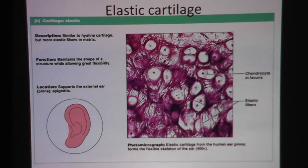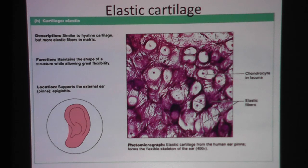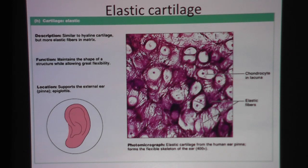The epiglottis is at the top of our trachea — the beginning of the trachea — right where the esophagus and the trachea split, to help protect the trachea from food falling into it.